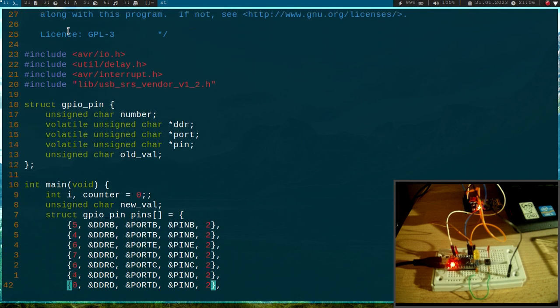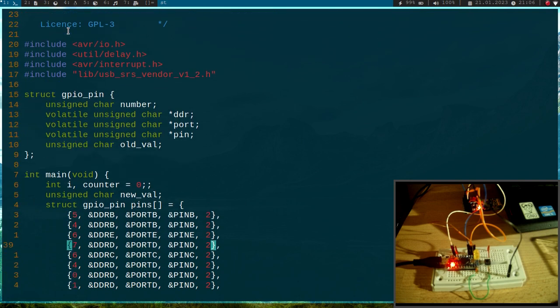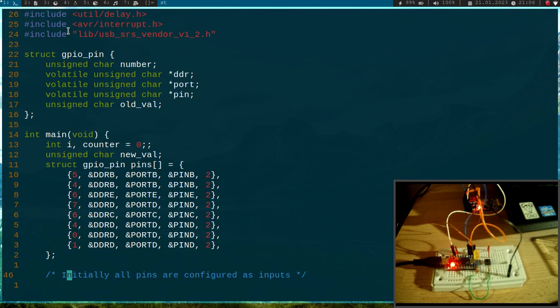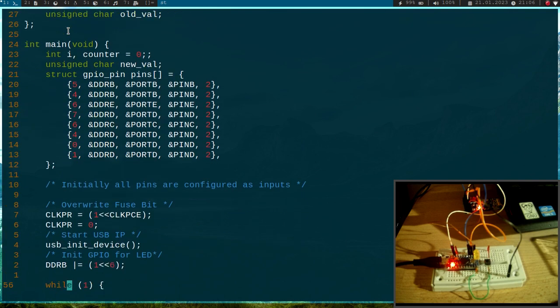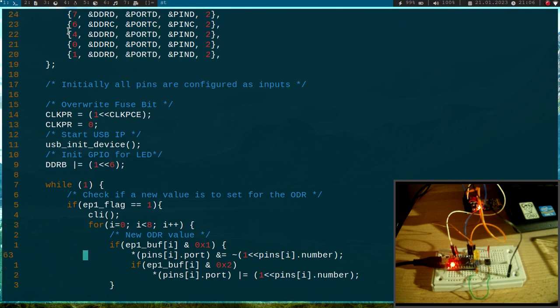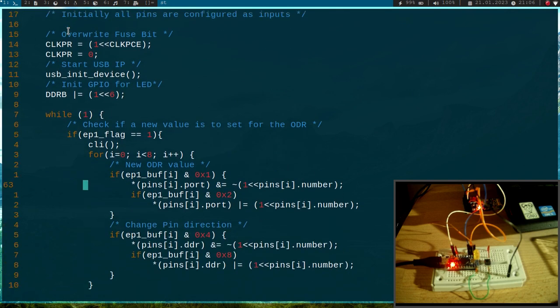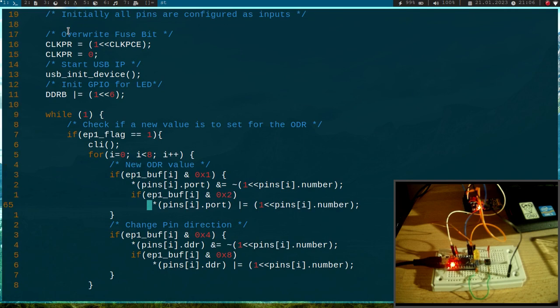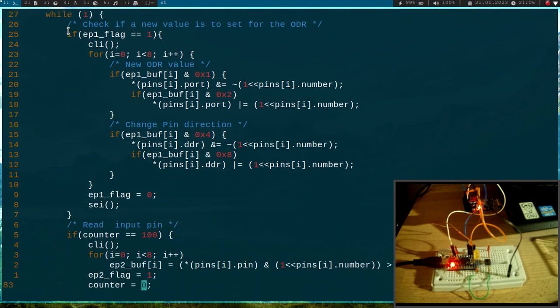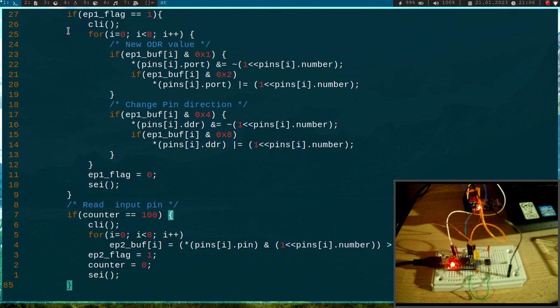Okay, so here we have the GPIO pins which I want to control over this USB device, and down here is the logic for setting a new output data register value or changing the pin direction.